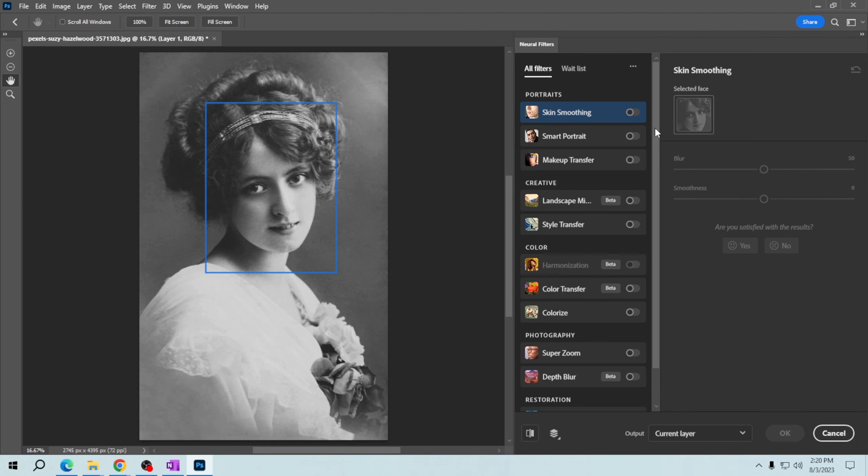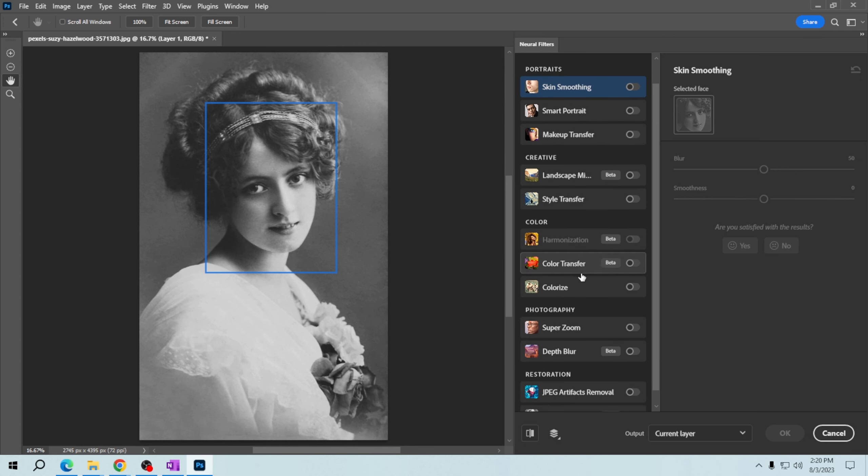After that, you need to choose Colorize and toggle the switch.